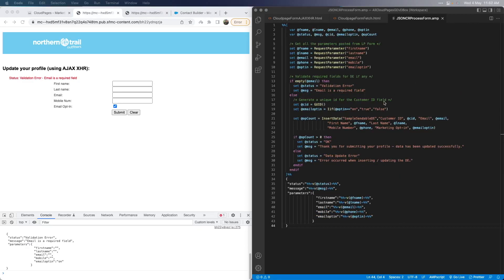Now let me show you what the code resource does when the Ajax XHR form sends data to it. If you're new to code resources, just know that they're kind of like library files you can store in SFMC, but they have a public URL when published just like a landing page. There are different types: JavaScript, XML, CSS, JSON, text, etc. The content you render inside each should be of that specific type. However, you can still use AMPscript or SSJS as long as they render output that matches the code resource type. The first part of the JSON code resource is to get the posted form data fields and store them in AMPscript variables so we can use them later.